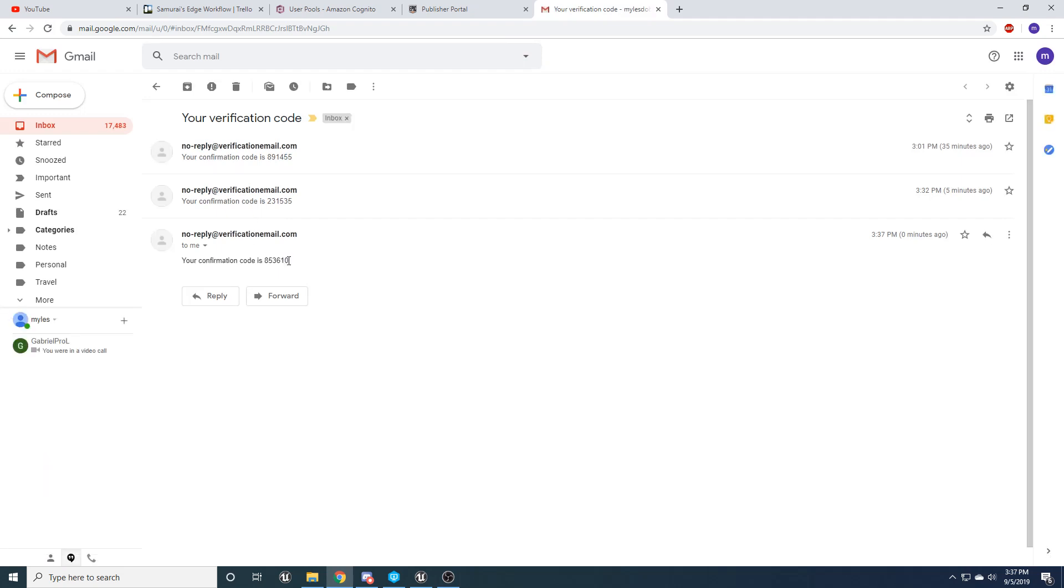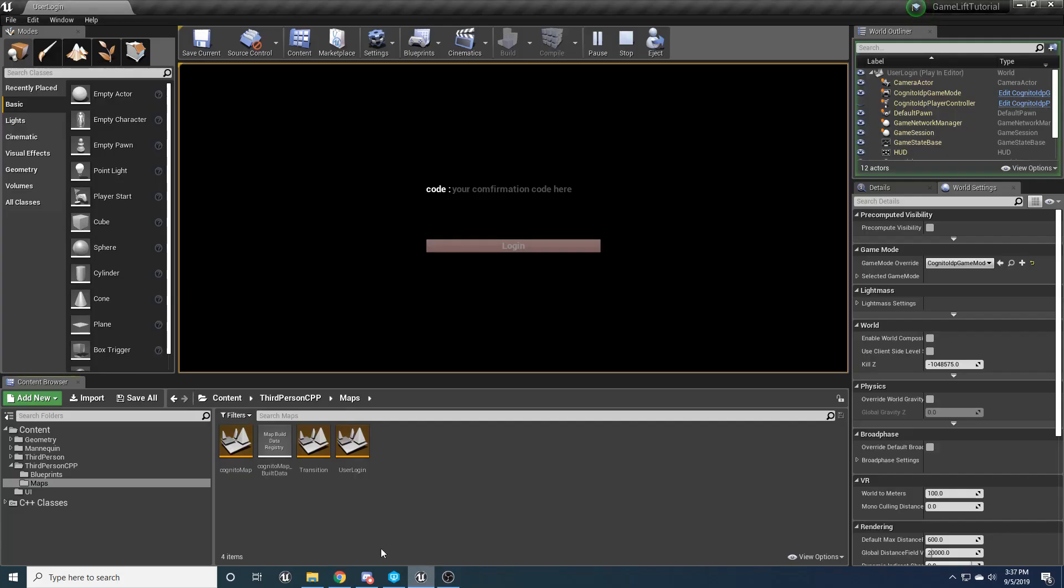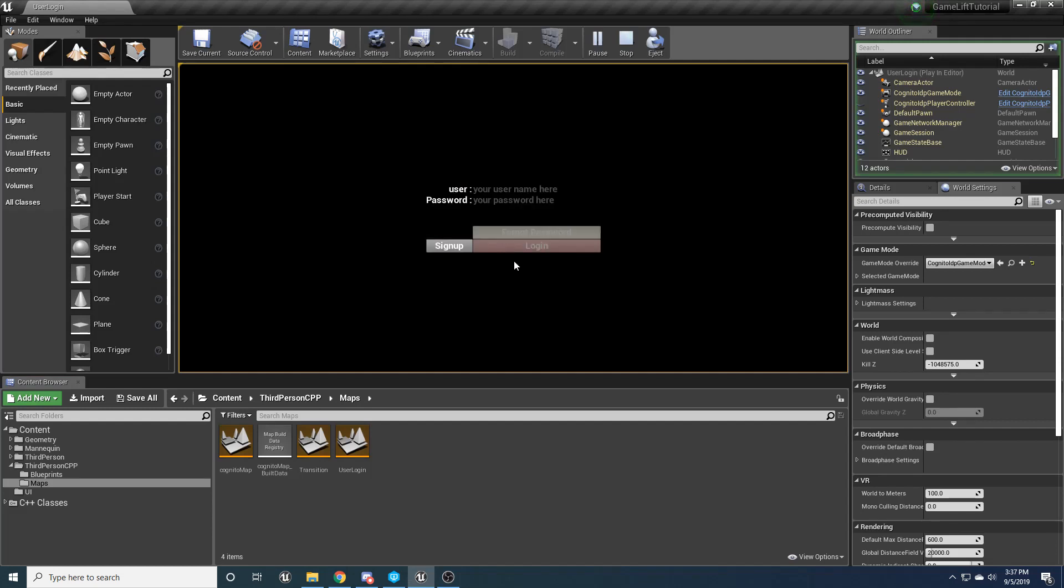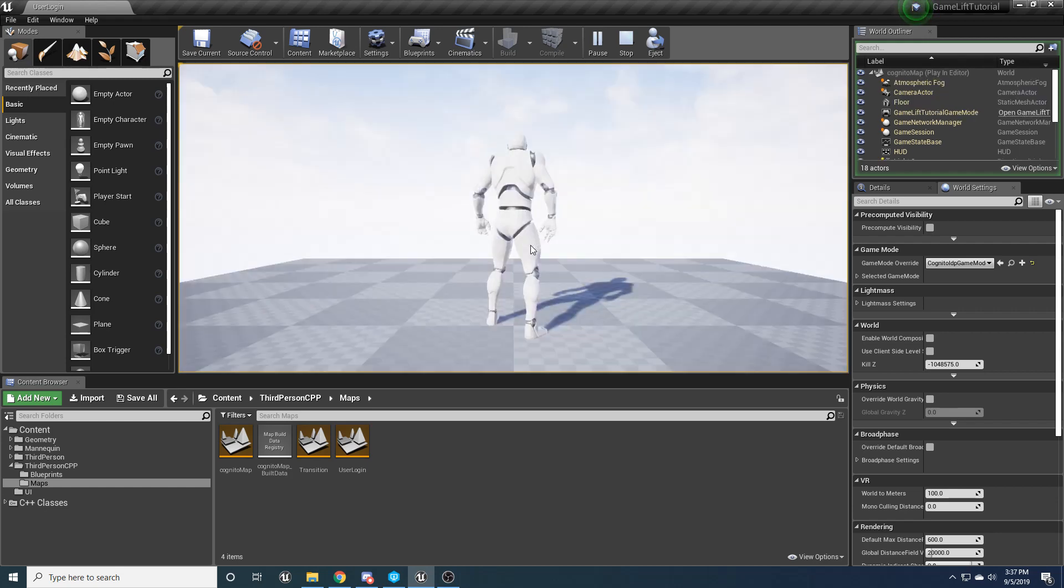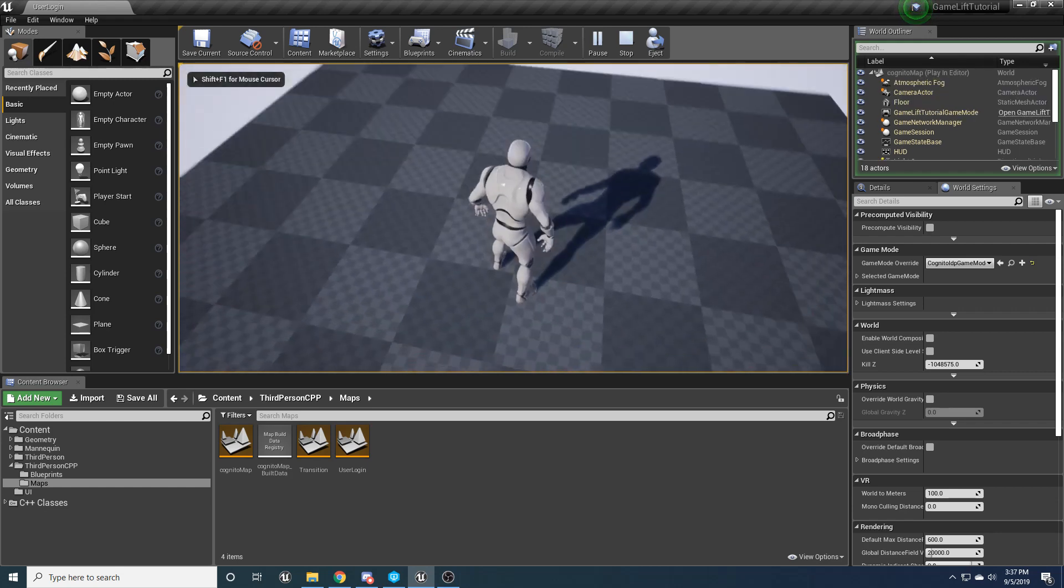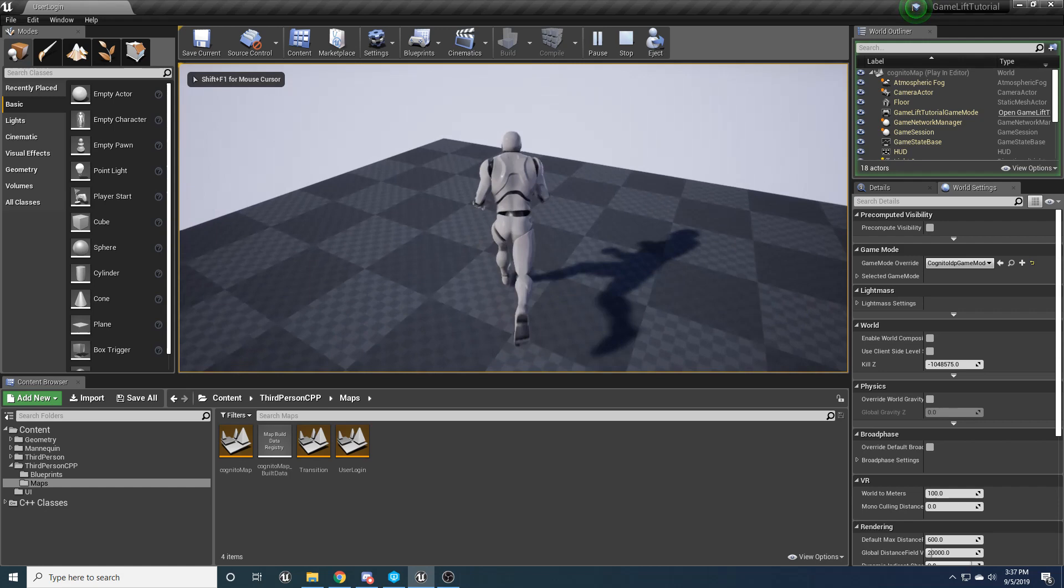Cool. And then put back in your username and password. And boom, we're in the game.